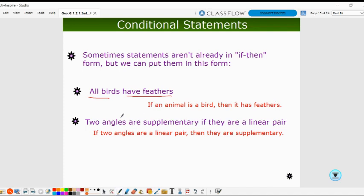In our second example, 'two angles are supplementary if they are a linear pair.' We already have the word 'if' in our statement — that signals the hypothesis. So 'a linear pair' is the hypothesis and 'supplementary' is the conclusion. Rewritten: if two angles are a linear pair, then they are supplementary.